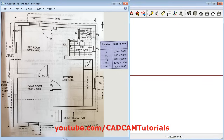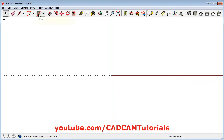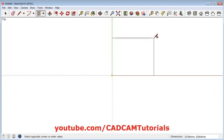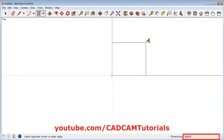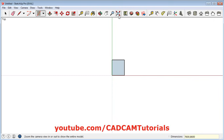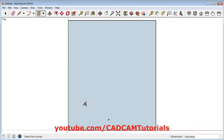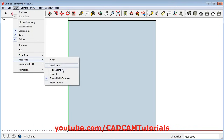First we will create one rectangle of 8600mm by 7600mm size. Click on rectangle, specify the start point, take your cursor away, then specify the size. First specify the size in the red axis, that is horizontal size which is 7600, comma vertical size in the green axis that is 8600, then press enter. Click on zoom fit. To remove the face color, click on view, click on face style and select wireframe.